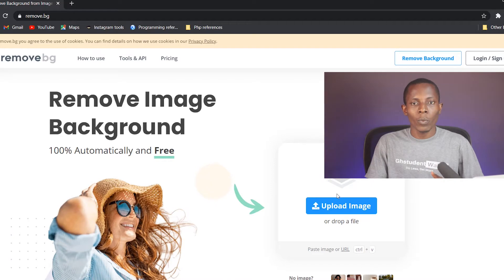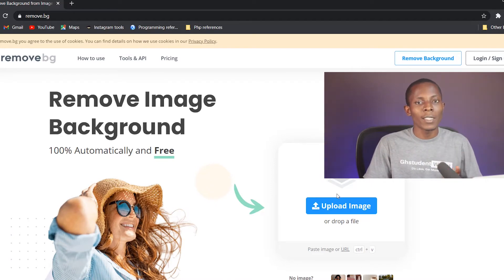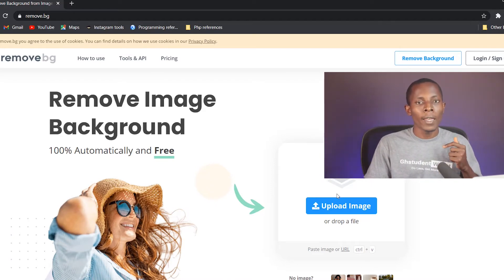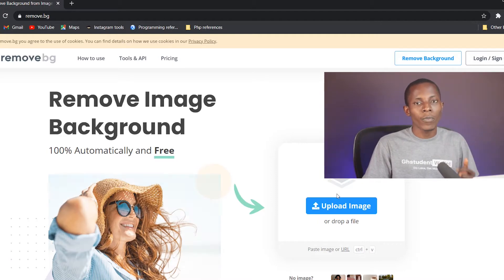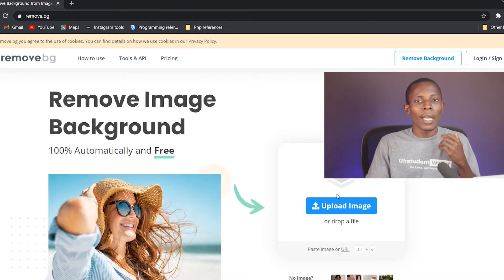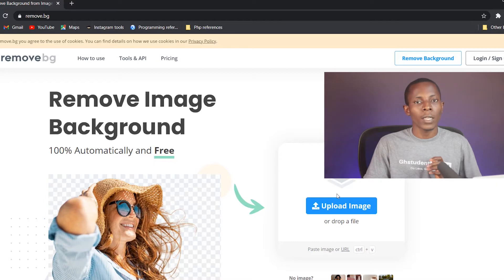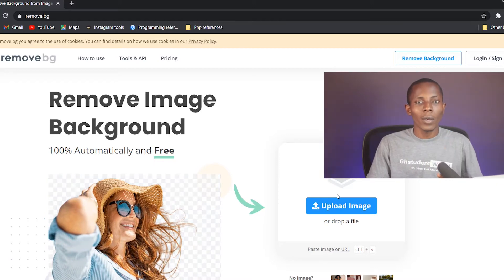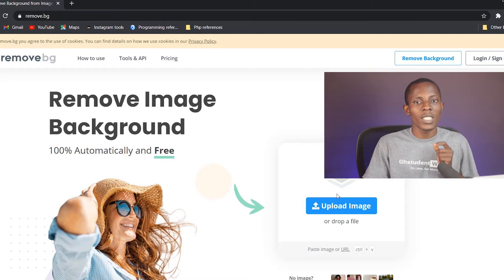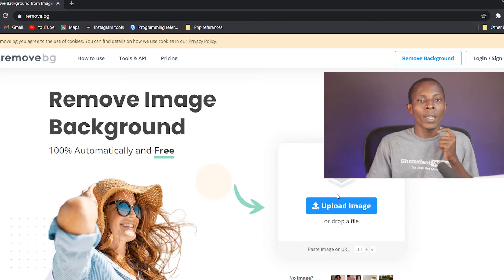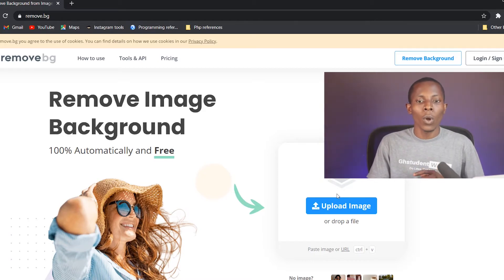Let me be quick to add that this can be done on any device at all, whether it is an Android phone, an iPhone, a MacBook, any PC, anything at all. So far as you have a browser in there and you can access remove.bg, you can remove the background of any image.